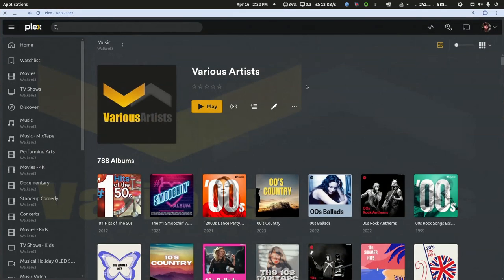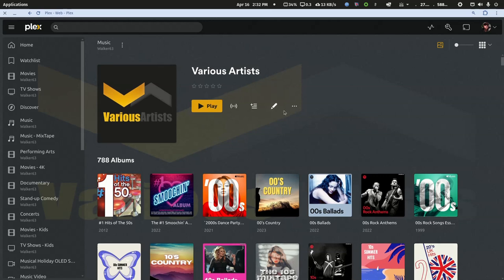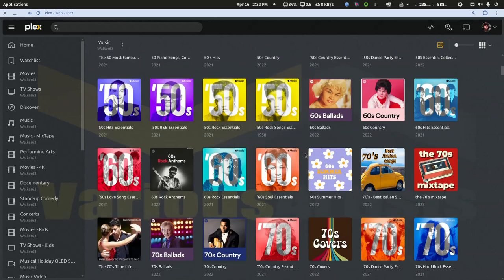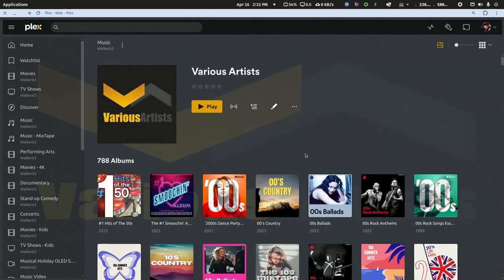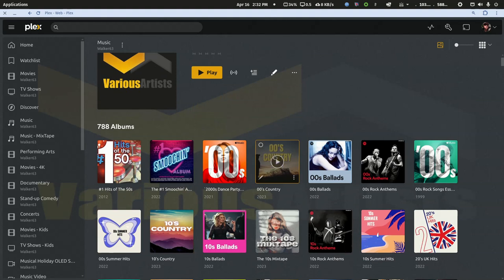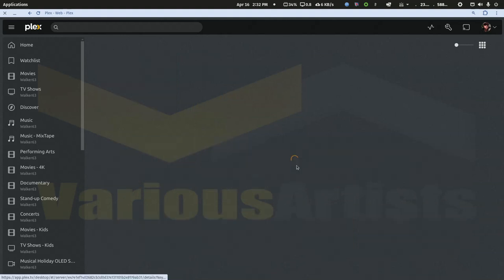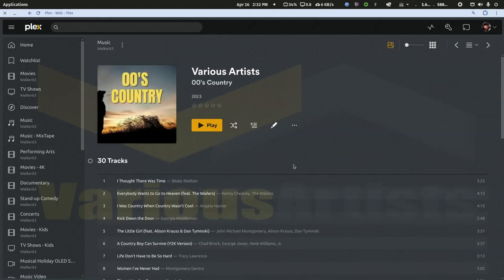So if I go to my various artists folder in Plex, all of these albums look like they've scanned in perfectly fine. If I click into one of them, there's no description for the album.